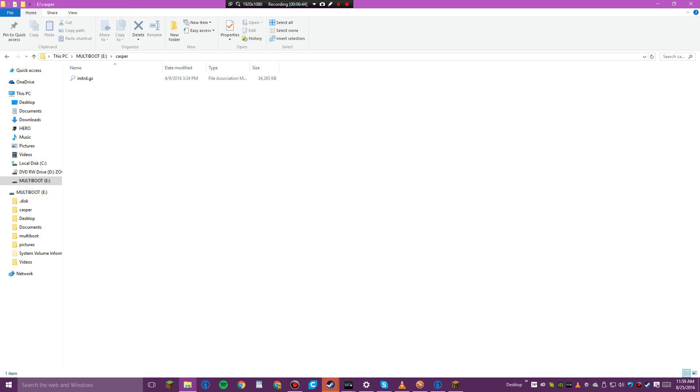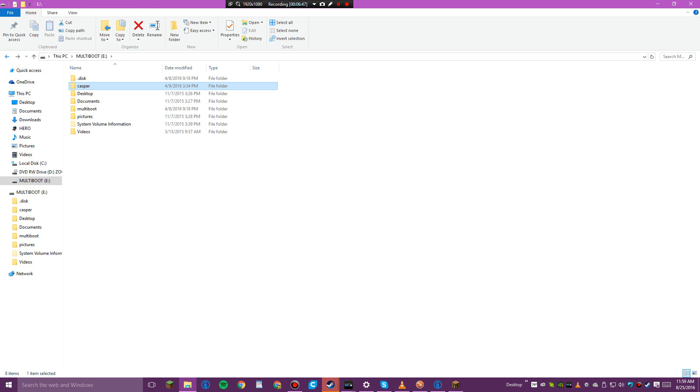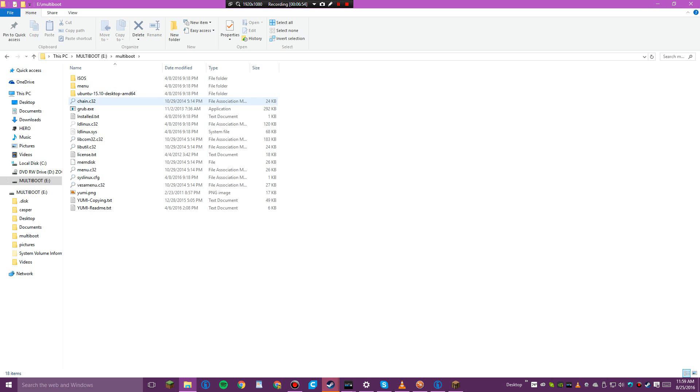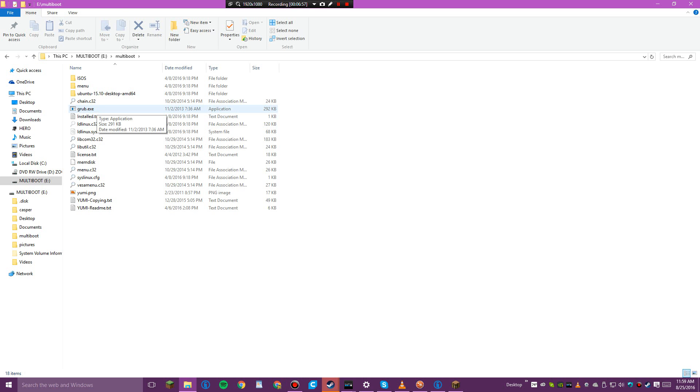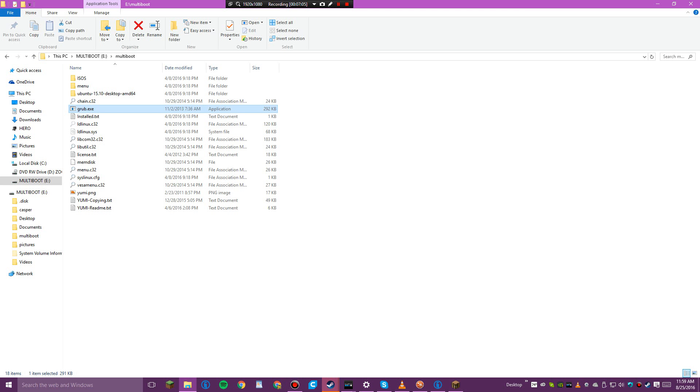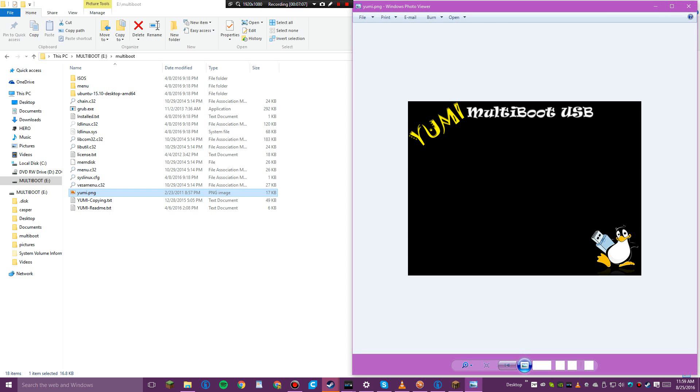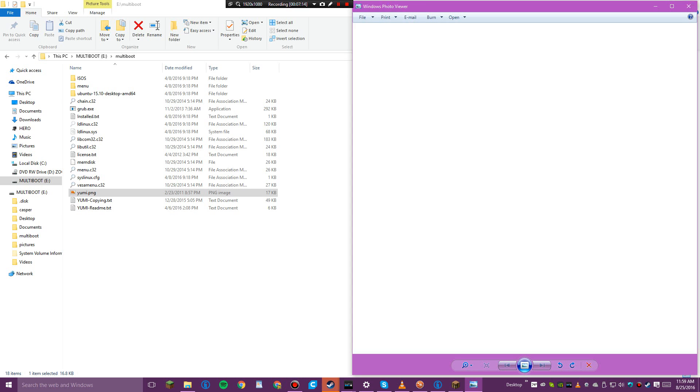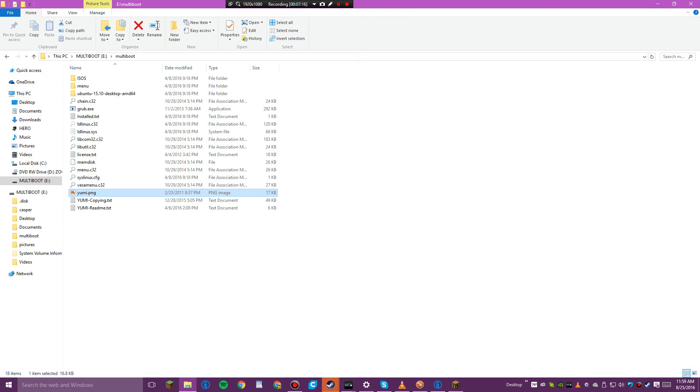Casper, just like one of those. Multi-boot, Grub, Grub.exe. A version for your PC, just check the software publisher. This is odd.